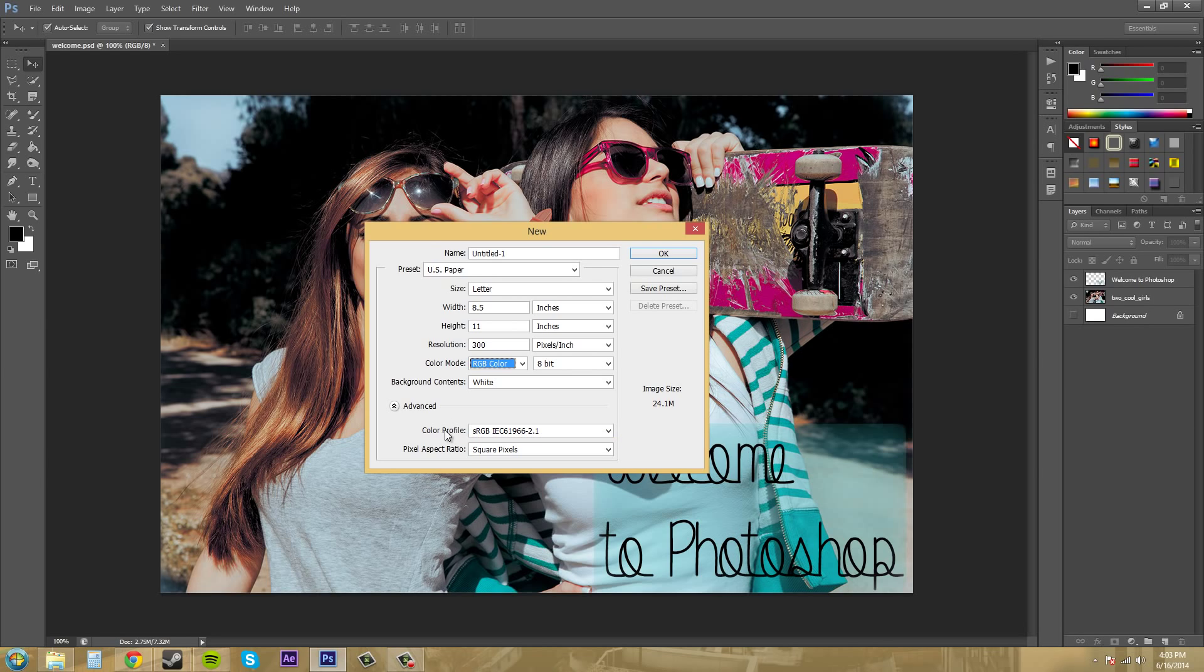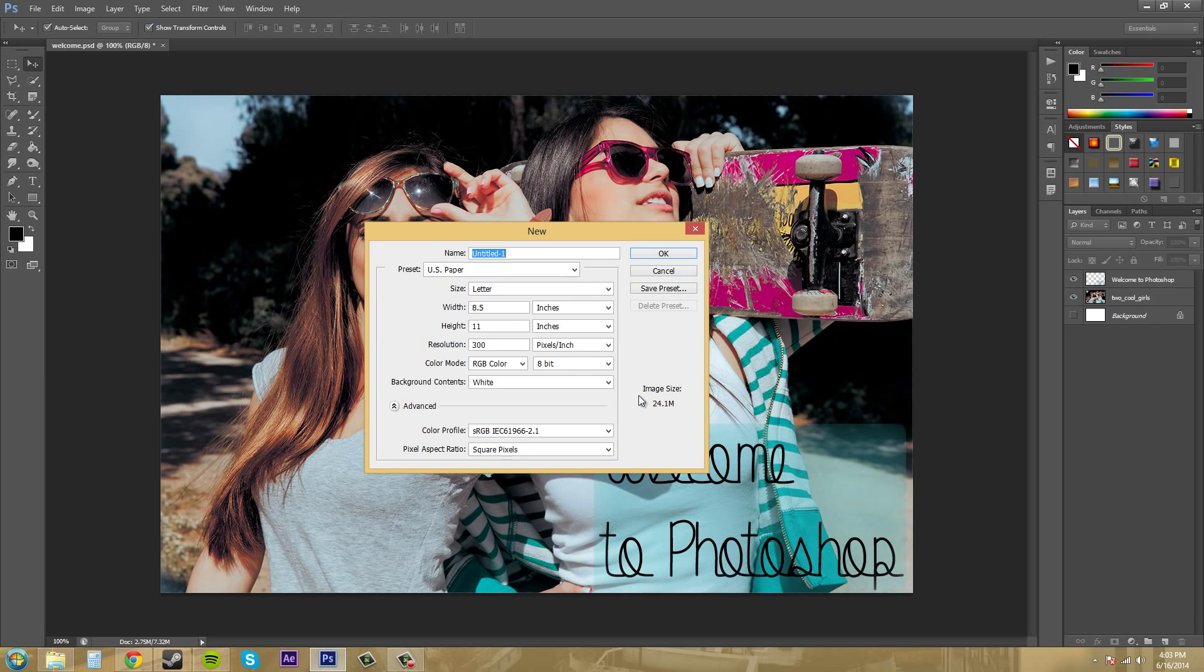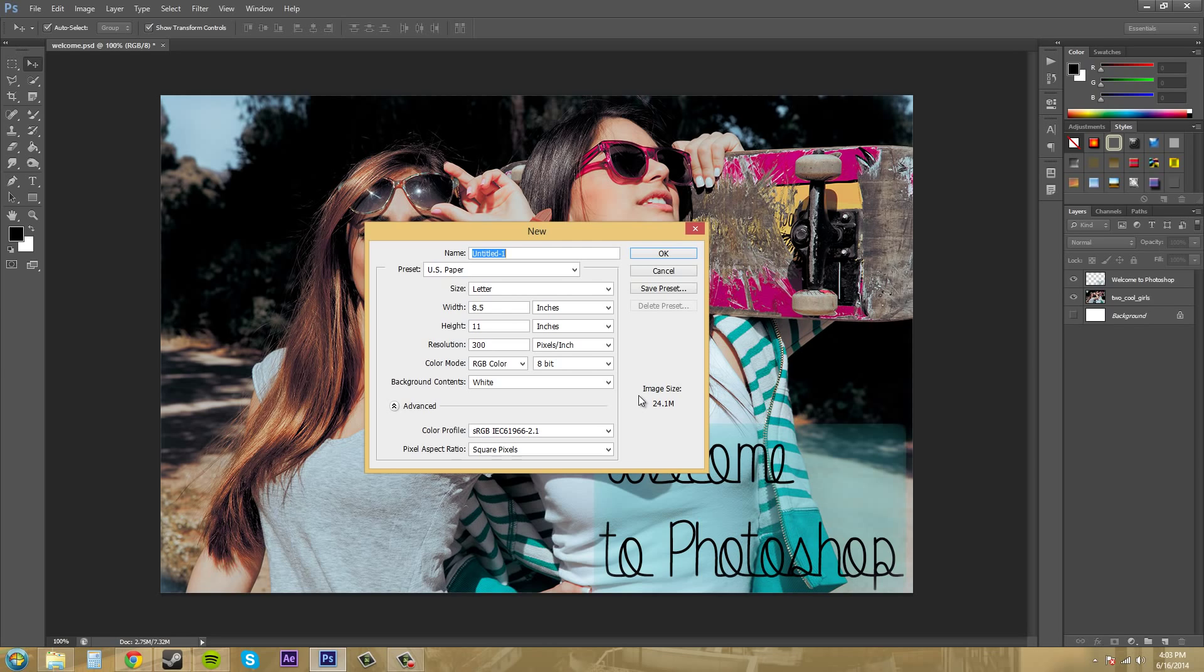And most of the time you are going to be able to leave this at square pixels, but there's other times when you're not. Now a pixel, if you're wondering what that is, a pixel is just a unit of information that holds color detail in an image. And Photoshop works with documents that are composed of pixels. And each of these pixels is going to have the color detail in it.